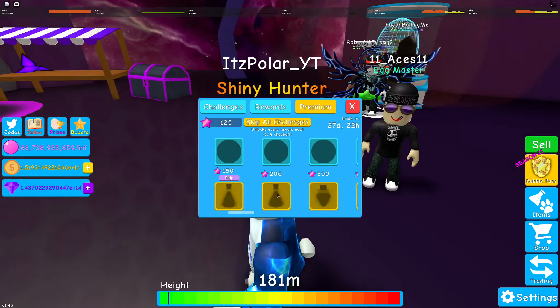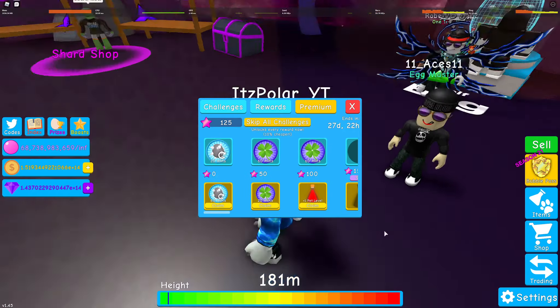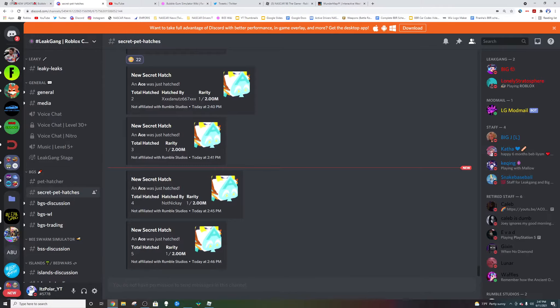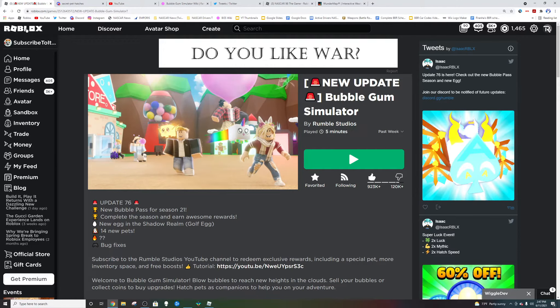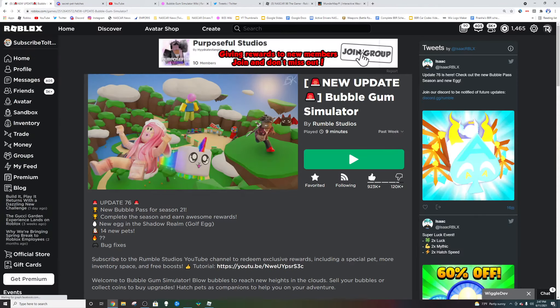Season 21 is out, you got some new pets here, but I don't know if anyone's really gonna buy this. And let's take a look at the player count for the game.